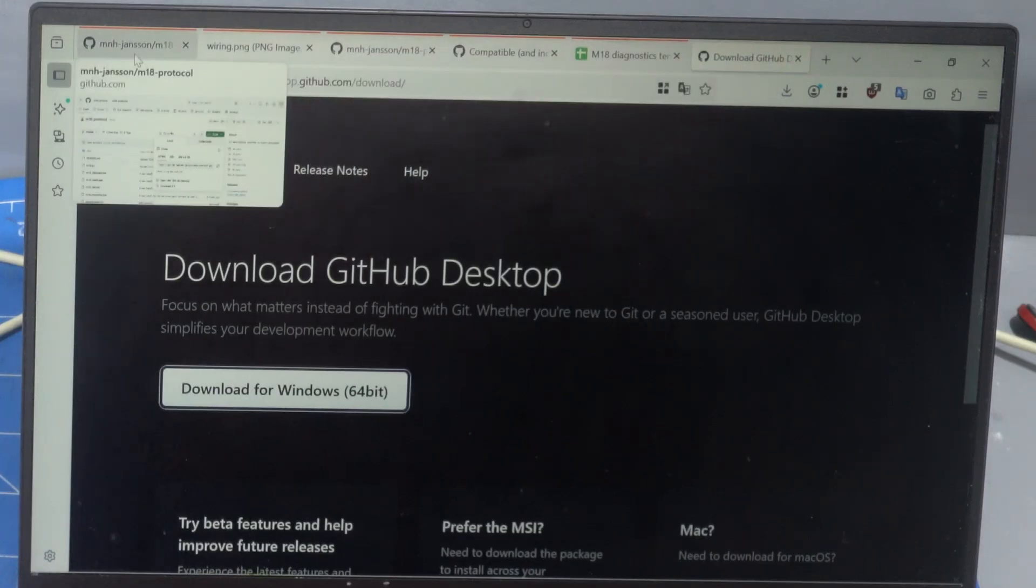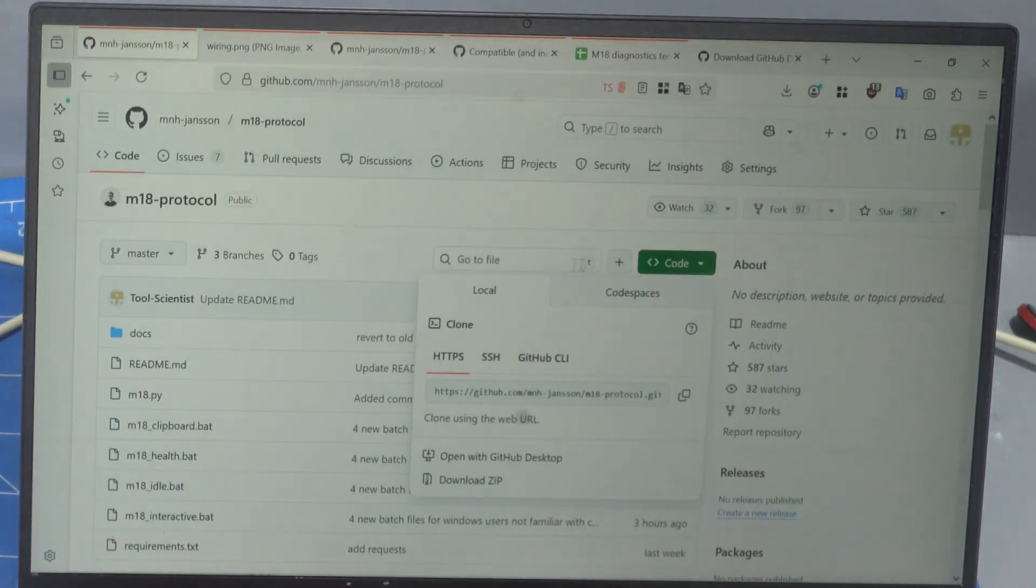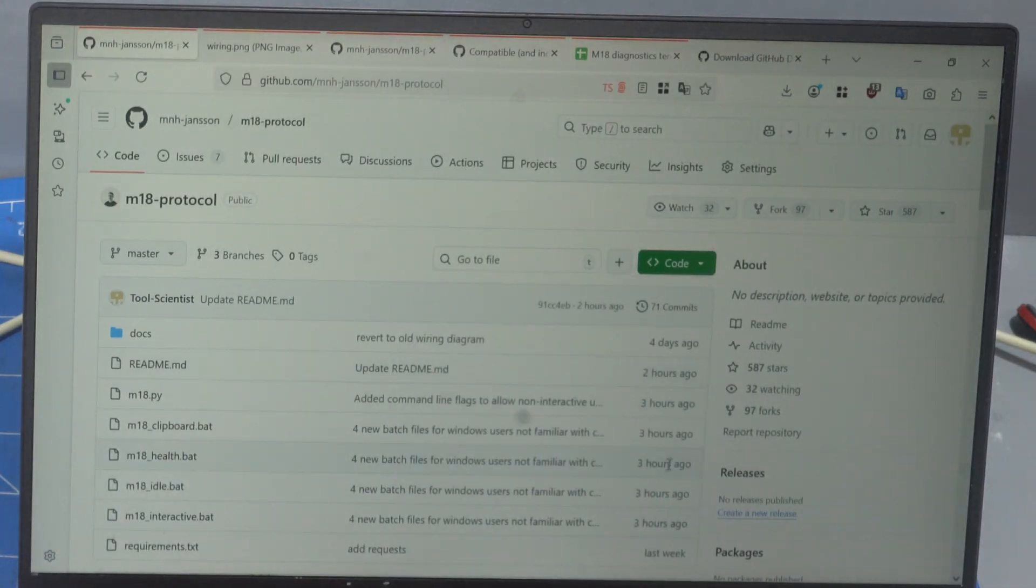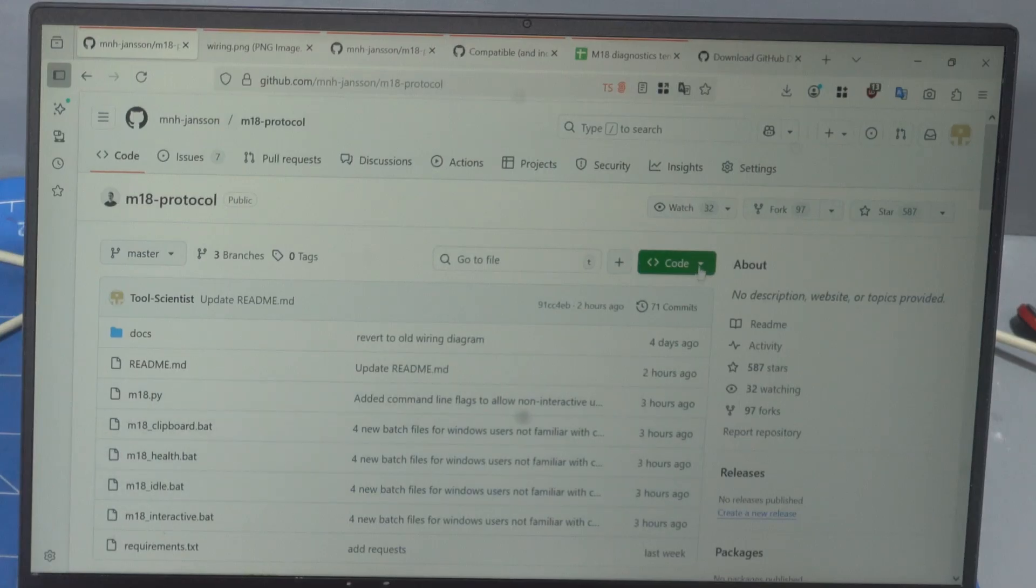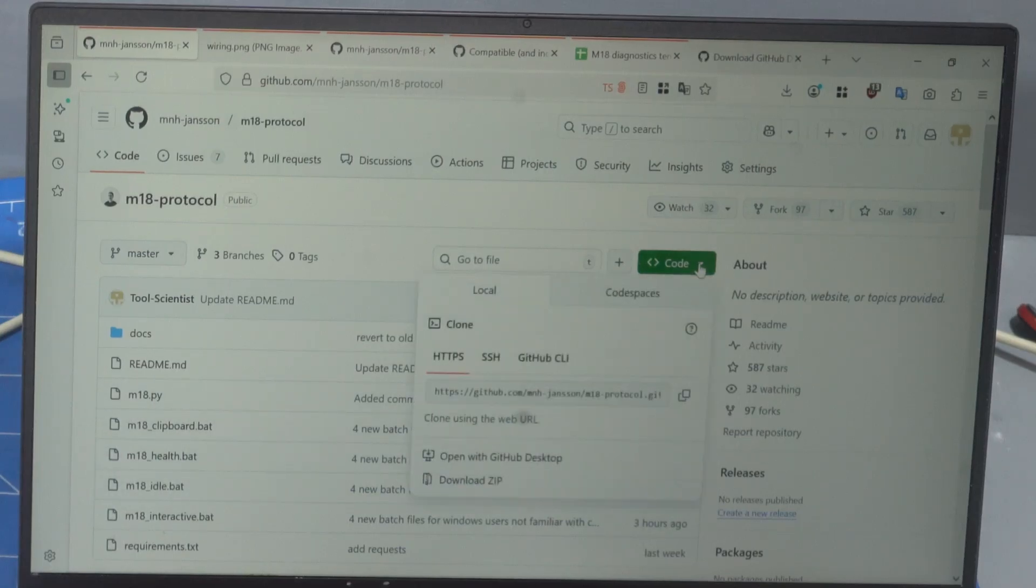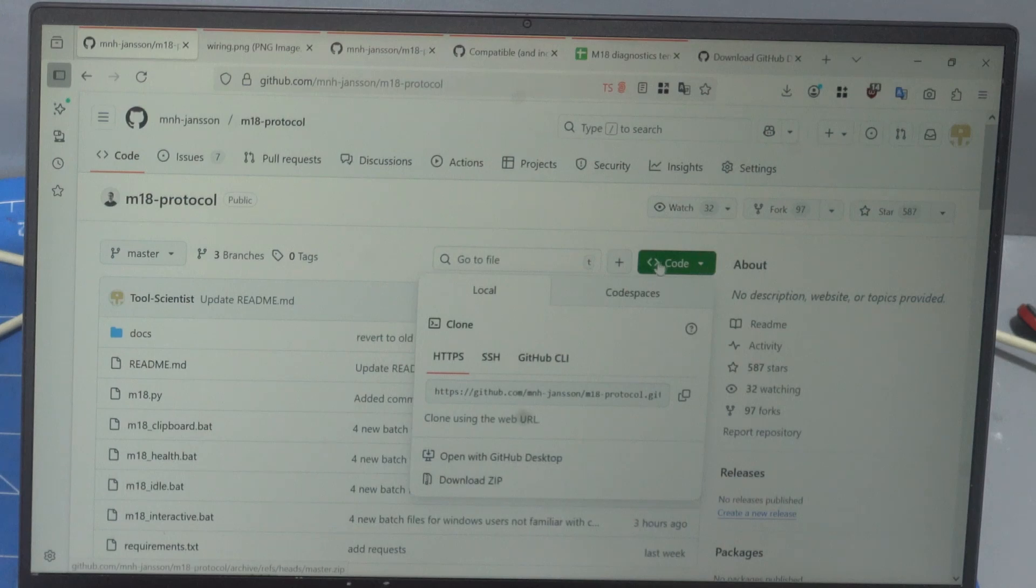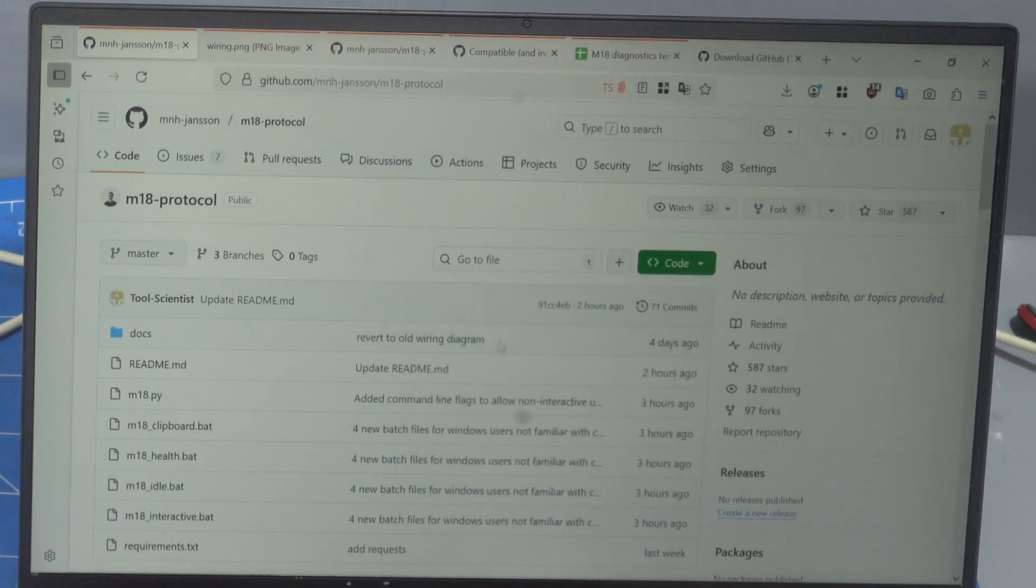So as we make changes, which there'll probably be quite a few of them in the coming days and weeks, then you can automatically just sync it and you'll have everything. Otherwise, you just have to keep an eye on changes. I recently added a few things three hours ago. And then you just have to keep downloading the zip each time or just download only the files that change.